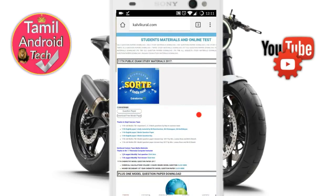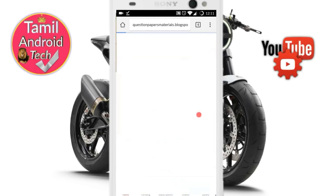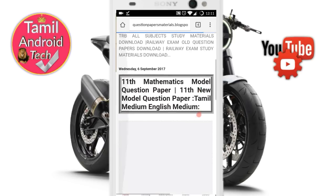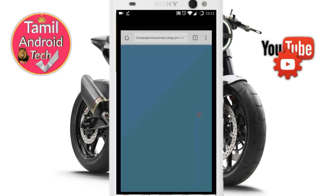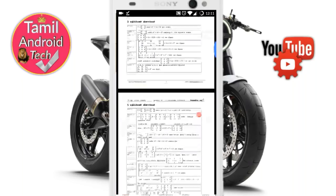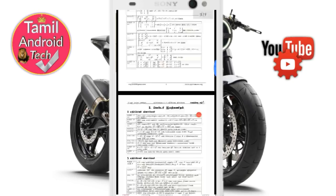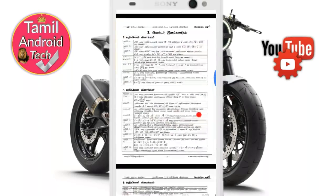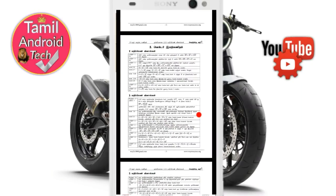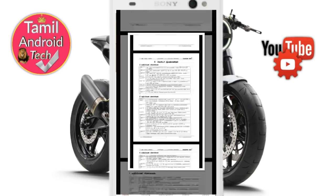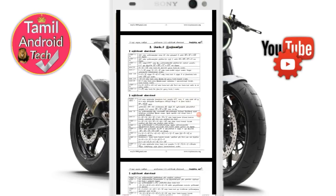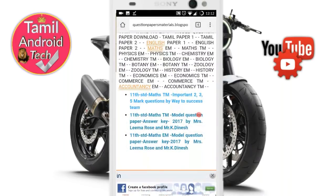If you have any doubt, you can check the link. The next page will open. If you have any question paper needs, you can check the link. If you have downloaded the content, you can test it. You can also take a screenshot if needed.